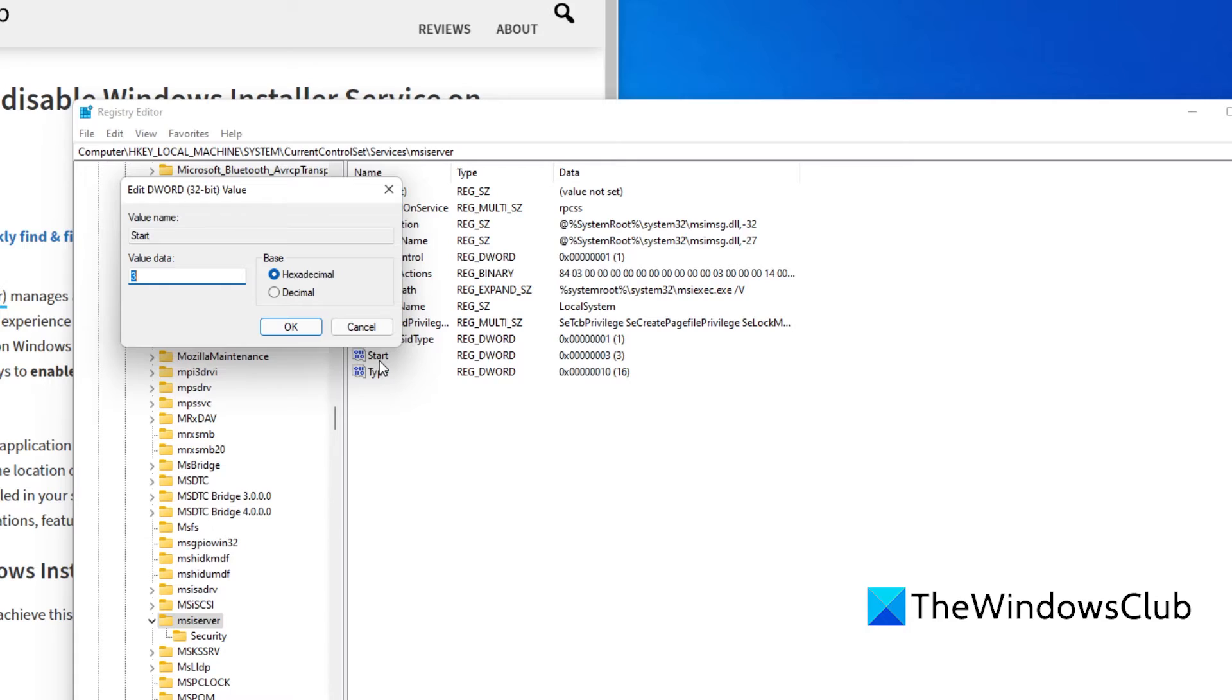If you want it to have a manual startup, you would put 3. If you want to disable the MSI Server, then you would put in 4.